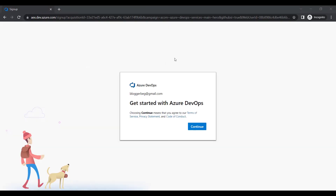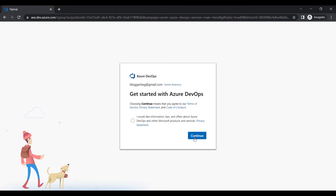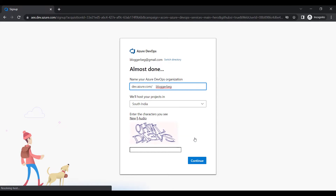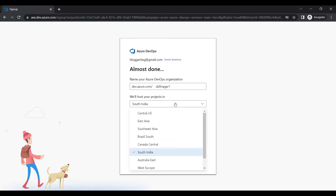Now you can see it is showing me 'Getting Started with Azure DevOps.' Depending on when you're watching this video, this screen may look similar but could change. I'll click Continue. It is asking what organization name I want to use, so I'll set it as 'skillnagar' — that appears to be taken, so I'll use 'skillnagar1'.